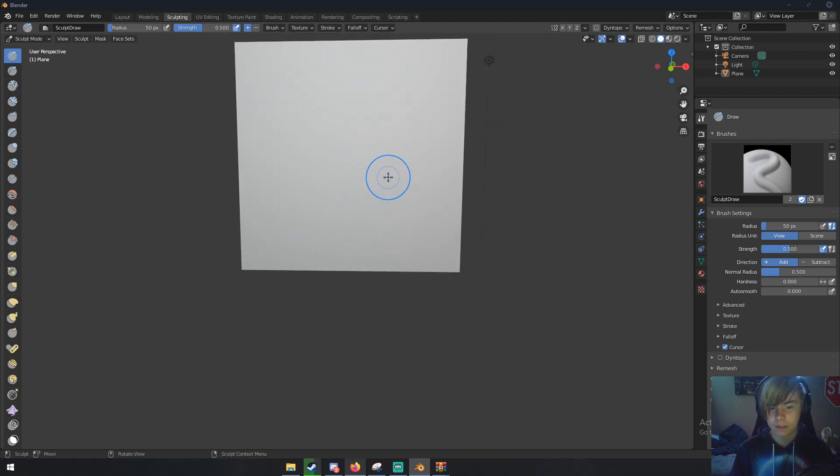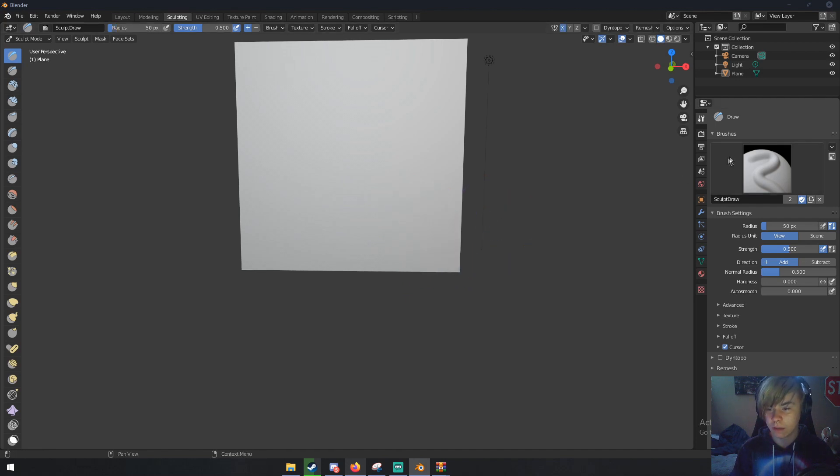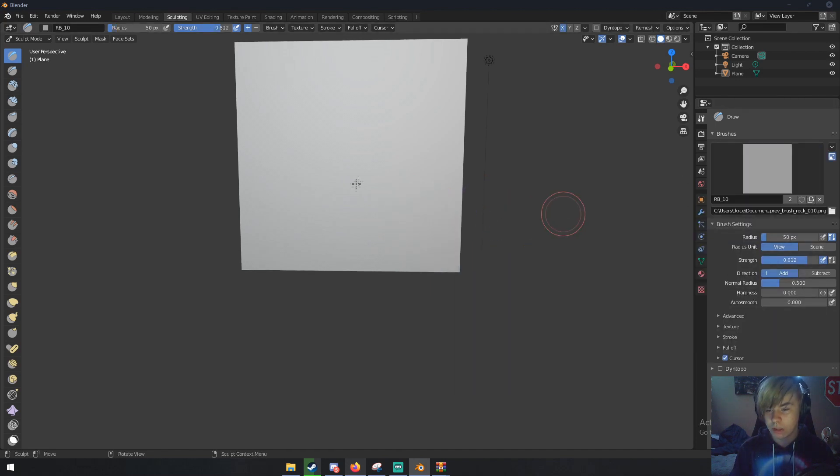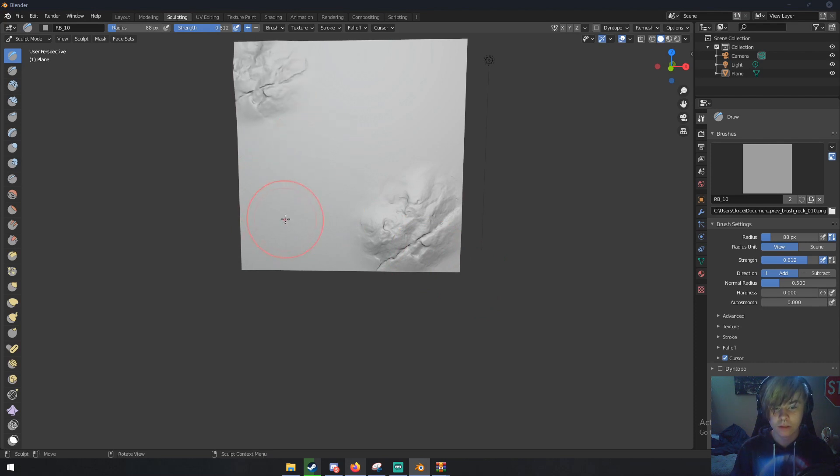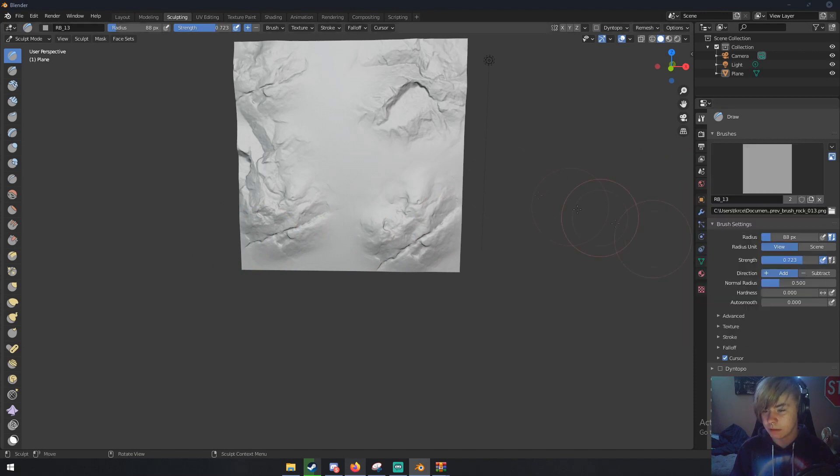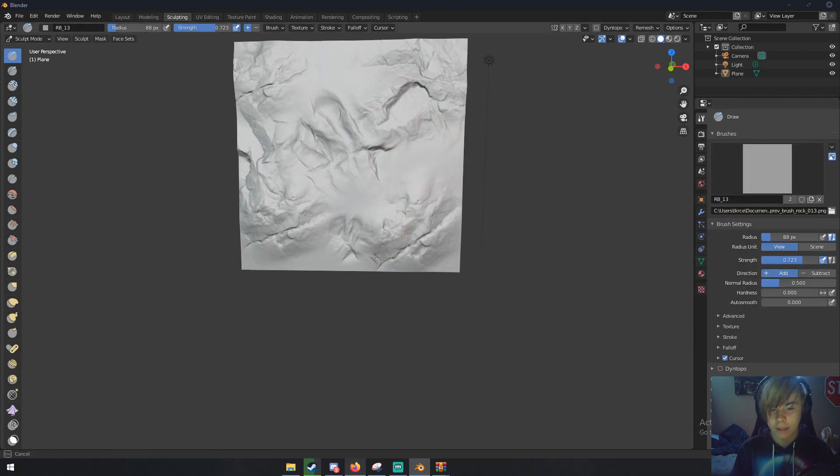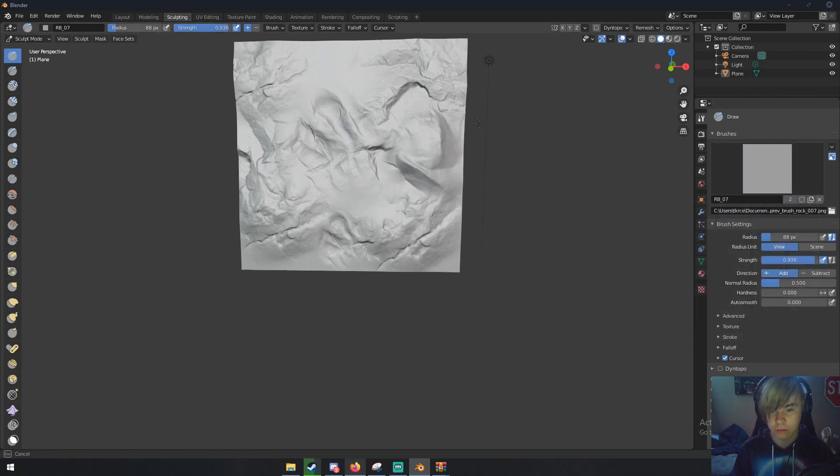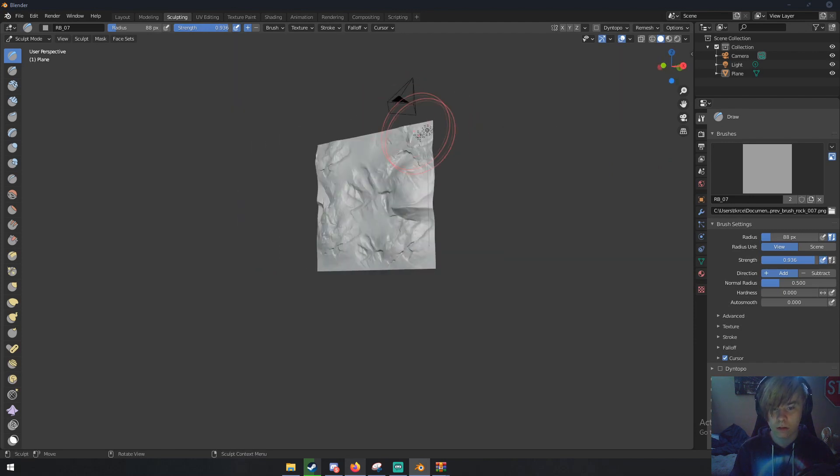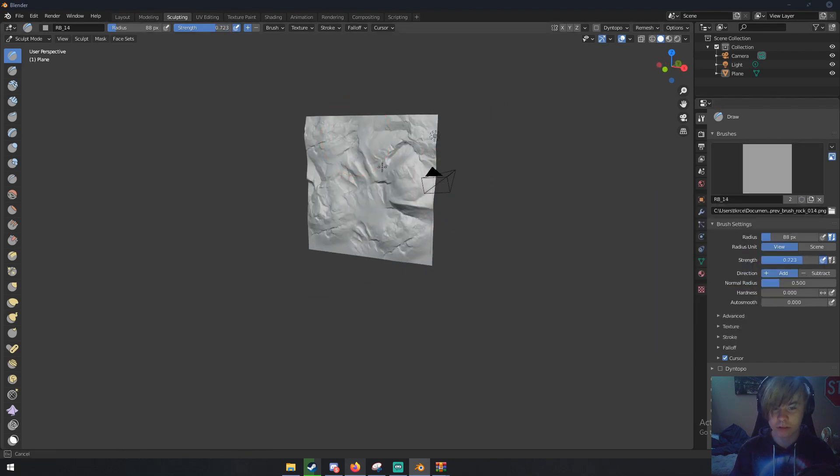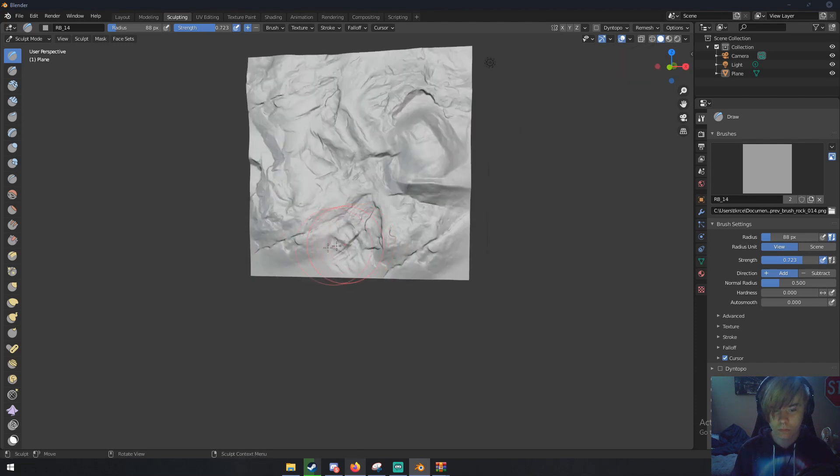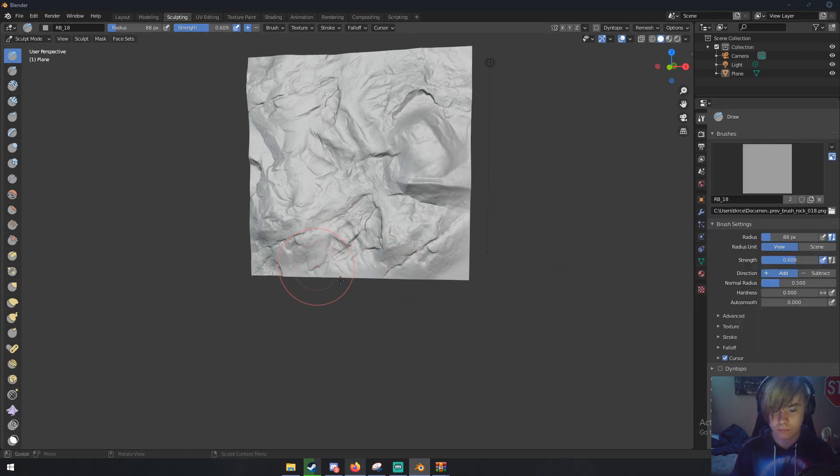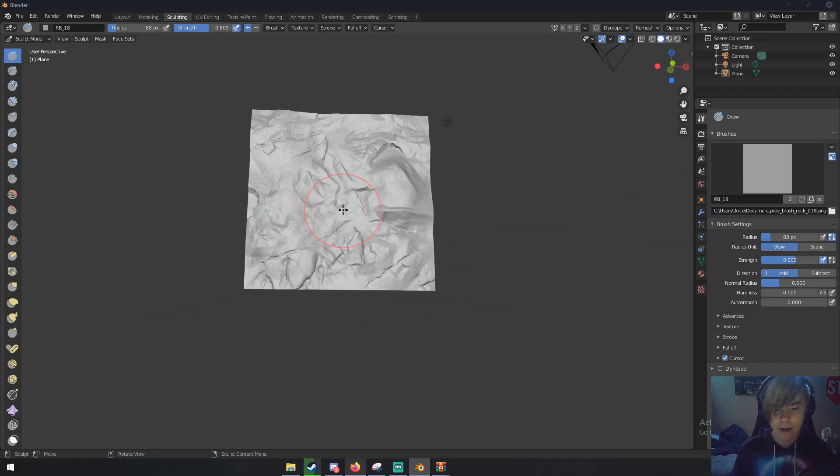Now we're going to sculpt some rock stuff. You'll probably want to increase your radius by clicking F and dragging out. When you click and drag, we now have this rock right here. Change to a different brush, maybe something like this, rotate it around a little bit, and just sculpt a little rocky wall type thing. Keep sculpting, use whatever brushes you want, and make sure the entire wall is pretty much covered.